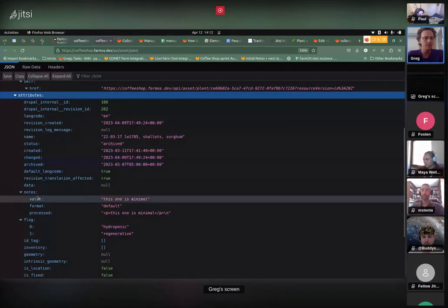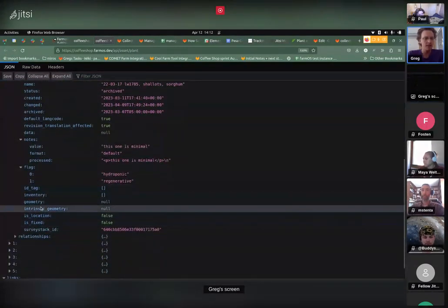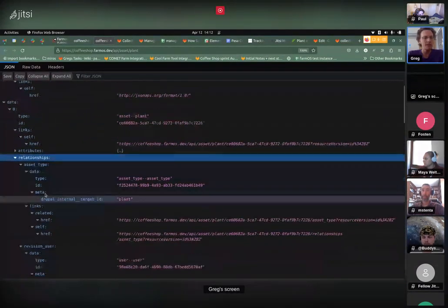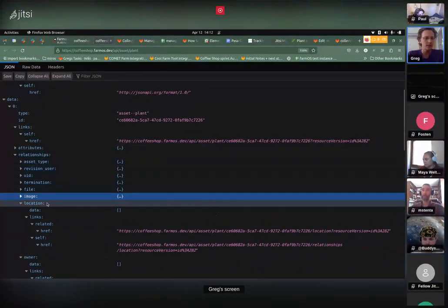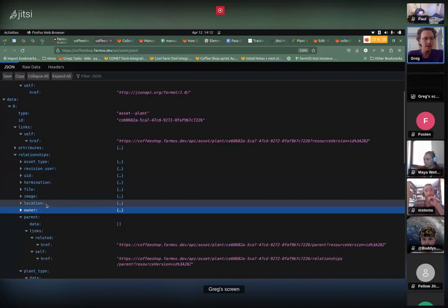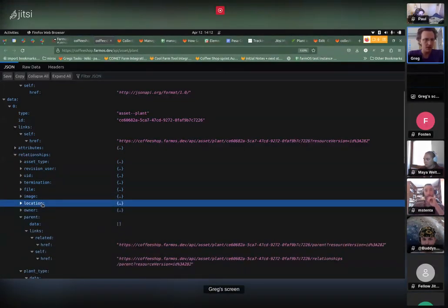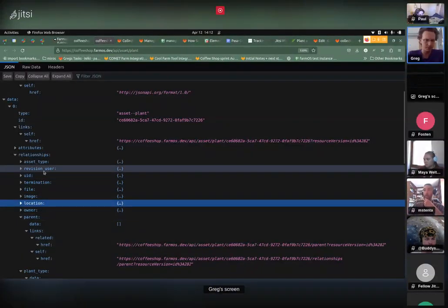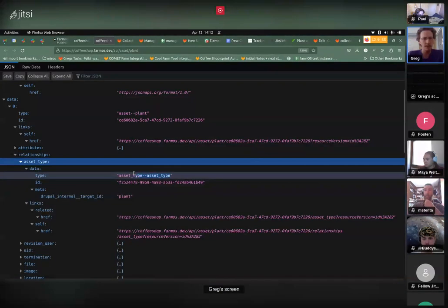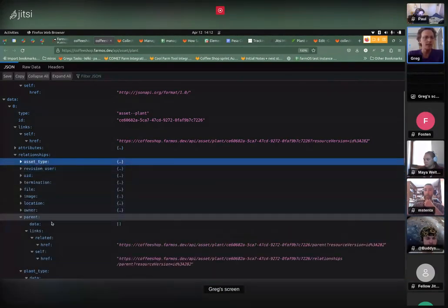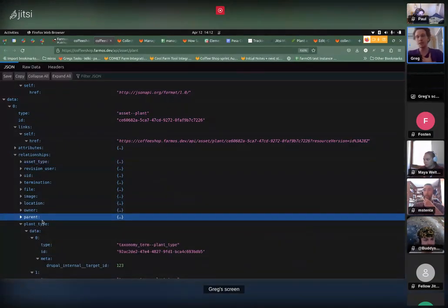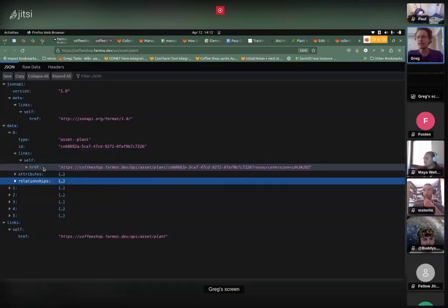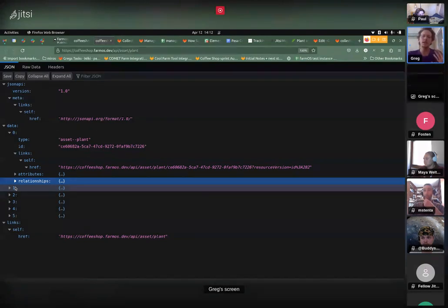Each object like a plant asset has attributes and relationships. Attributes is the core information — the name, status, notes, and other key pieces of information. Relationships are references to other objects in the system — for example, a plant asset could have a reference to a location, or it has a reference to an asset type. This is the structure that Octavio and I mostly deal with in farmOS.